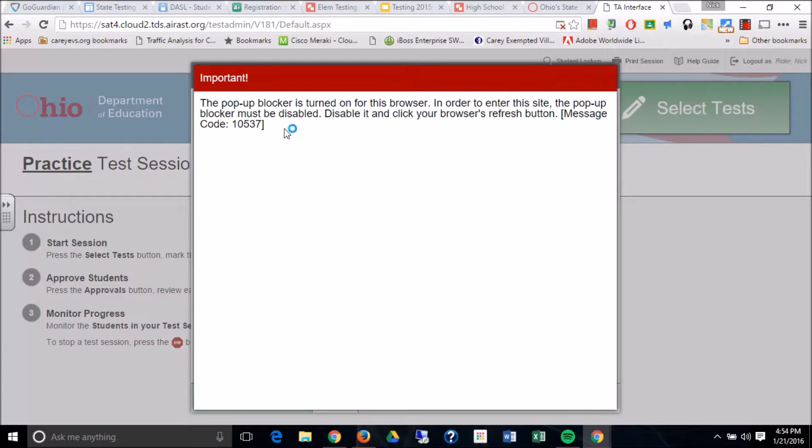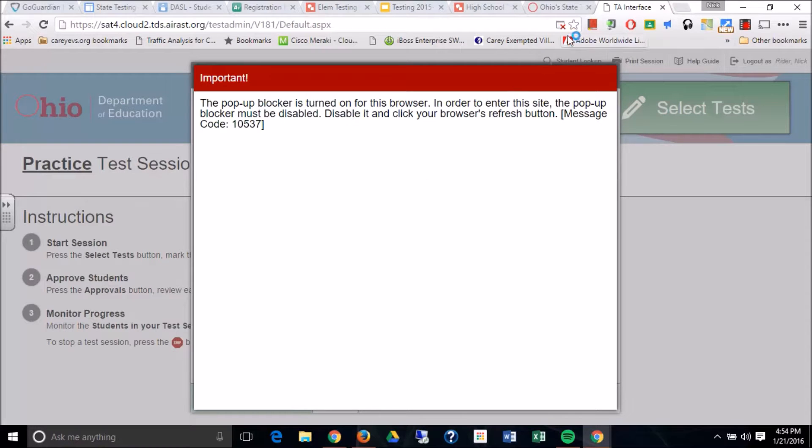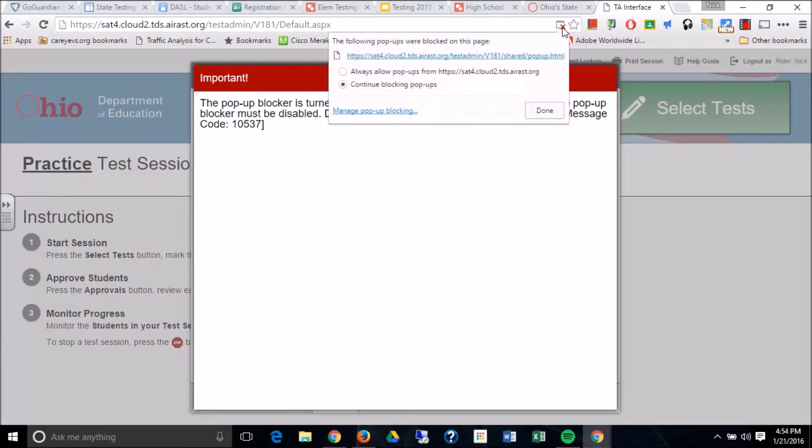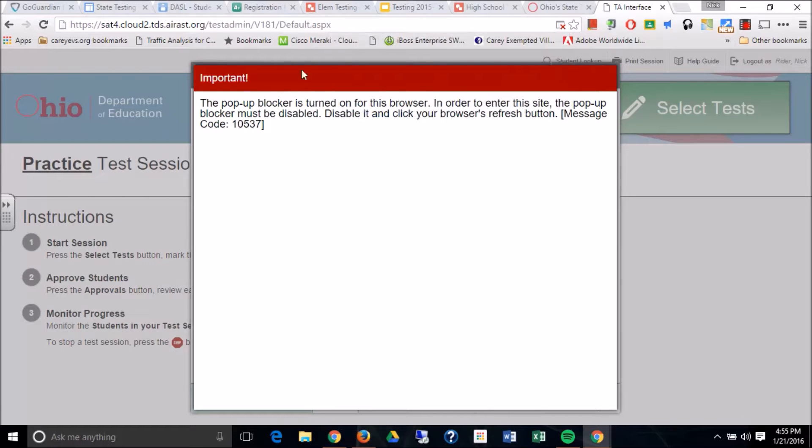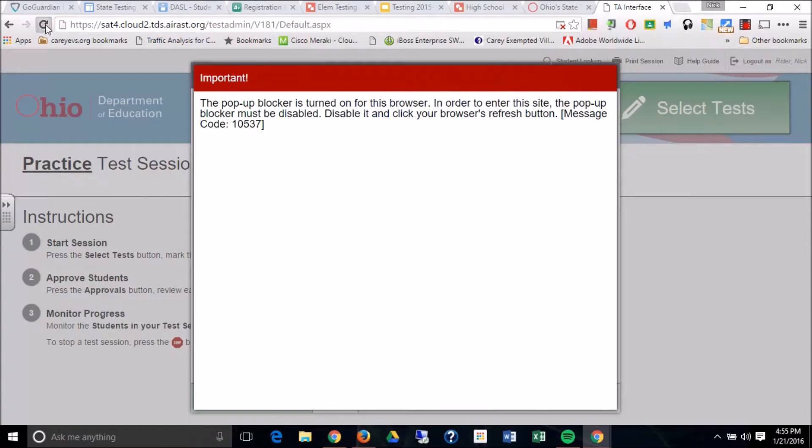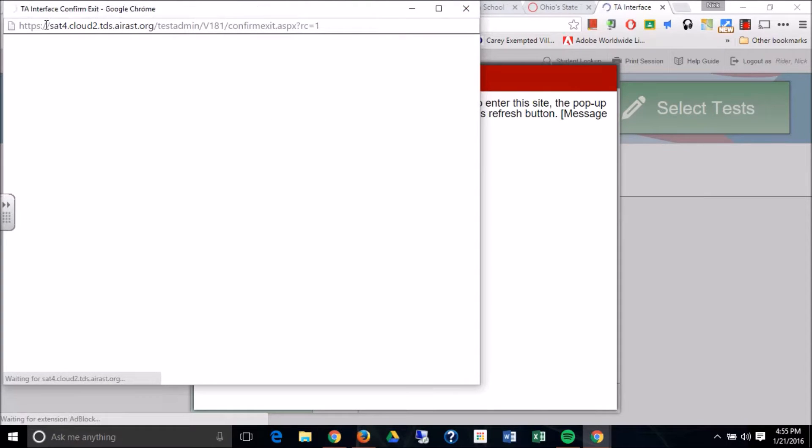Now this will happen on everyone's computer the first time. You have to turn off your pop-up blocker. So you go up to this little red X if you're in Chrome, which you should be. Click on that and go to always allow pop-ups. And hit done. And once you're done with that, you have to refresh the page.